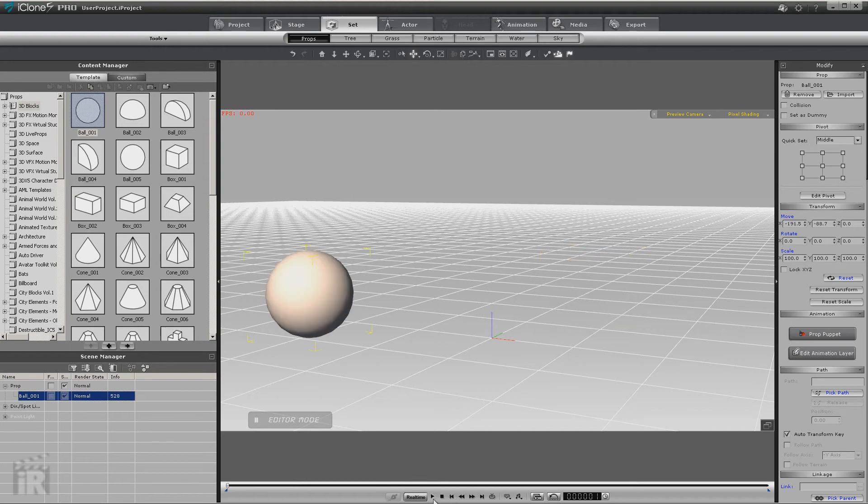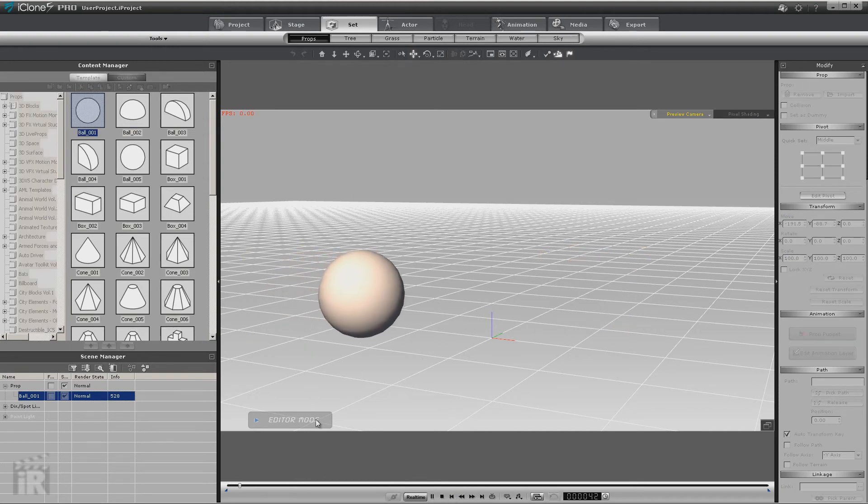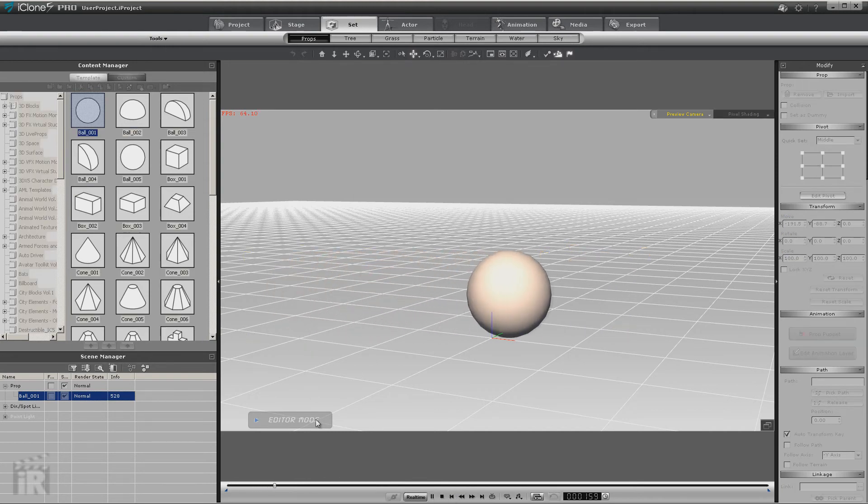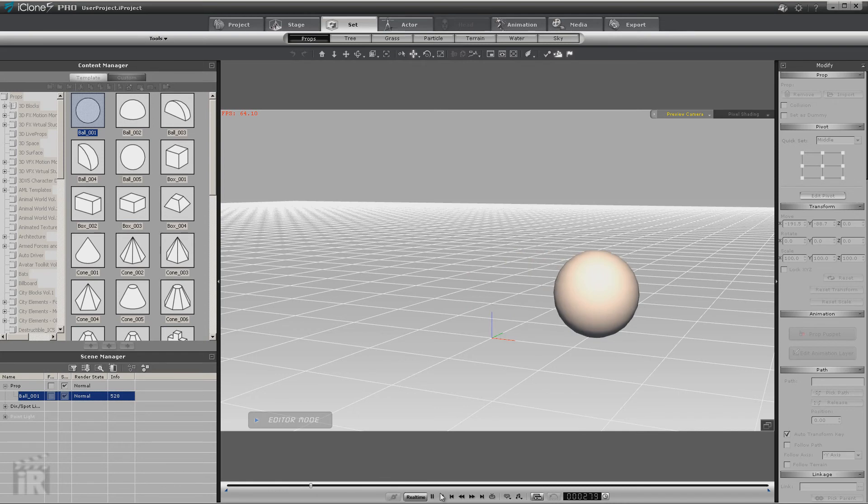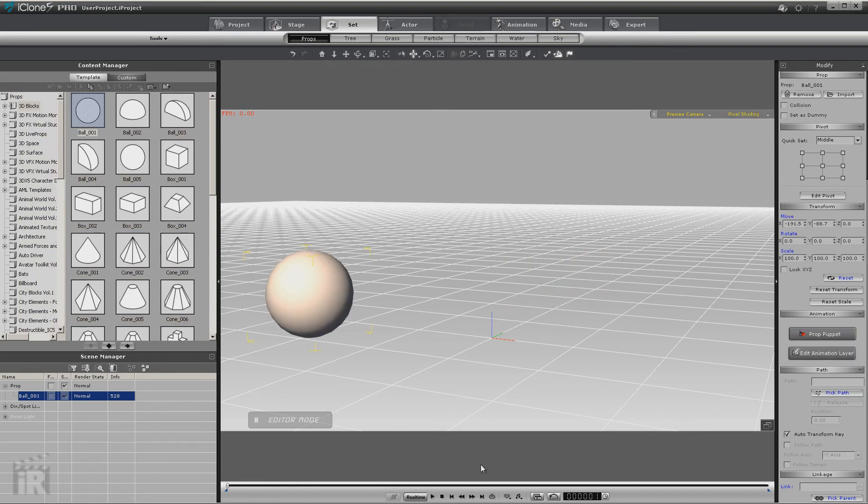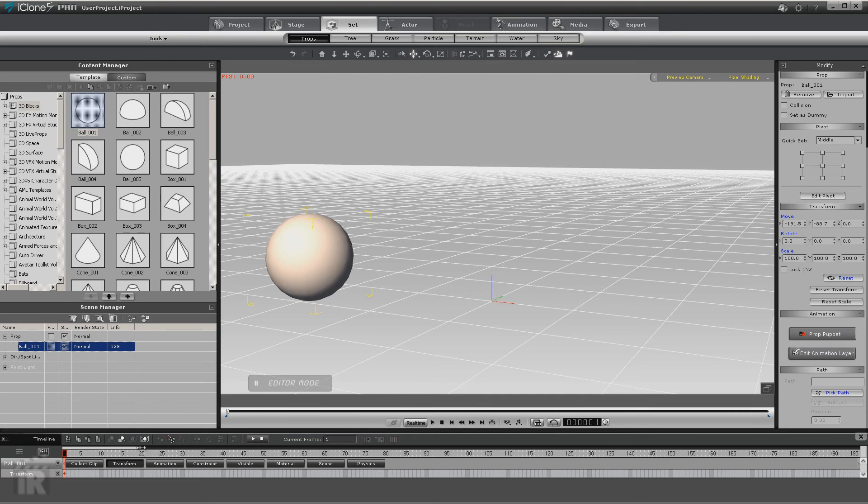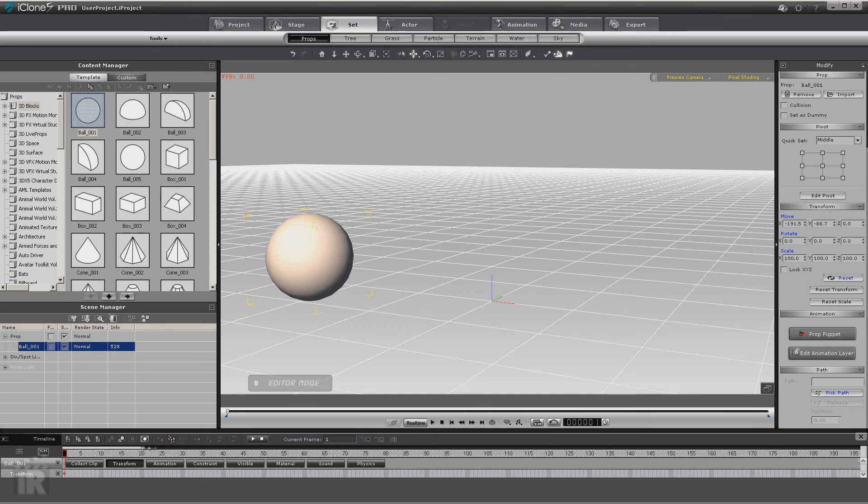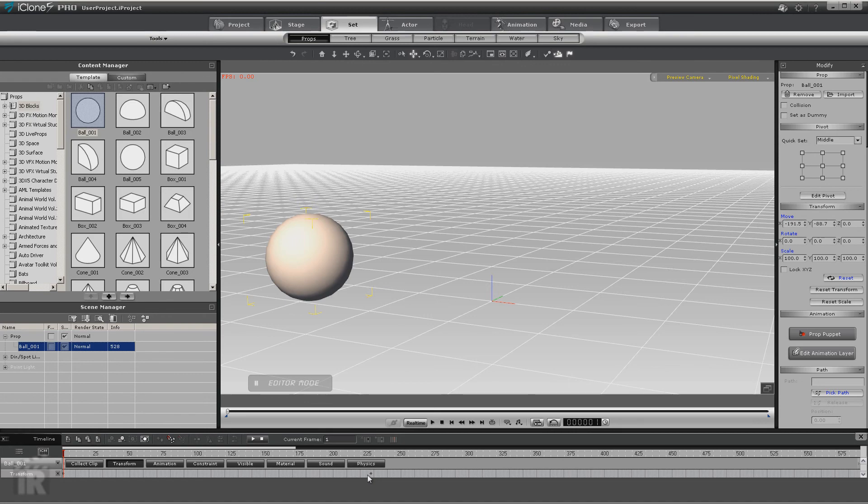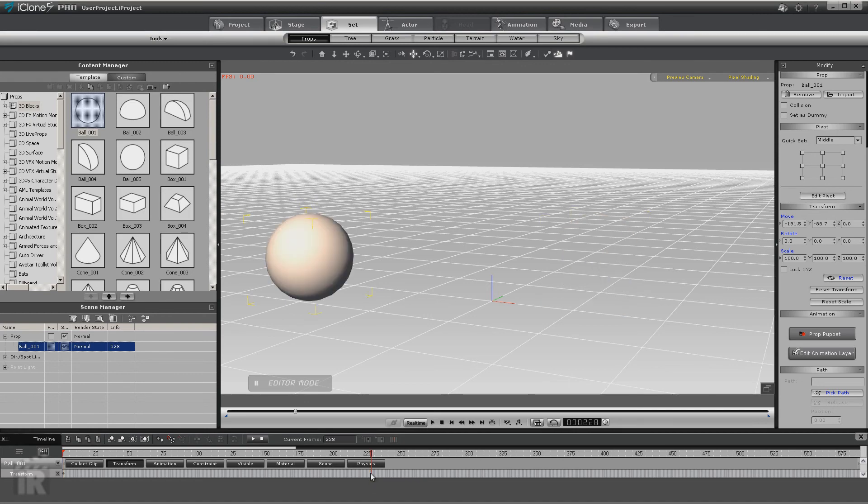So it's not really a bug. It's just the fact that the timeline is always active, and what you're going to have to do is go in and find those transpose keys or use the simpler method of selecting the prop, right-clicking, and removing the animation. Hope this helps.